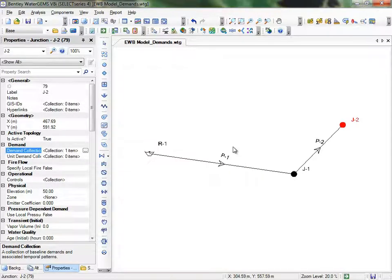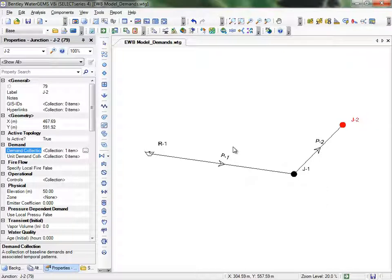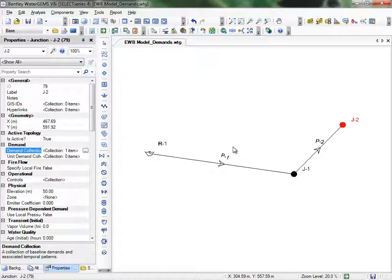So now we have our demand pattern set up on that junction. Now we'll set up an EPS, or Extended Period Simulation, and explore scenarios and alternatives by testing two different sized pipes and different demands, and we'll see how these changes affect the system over time.